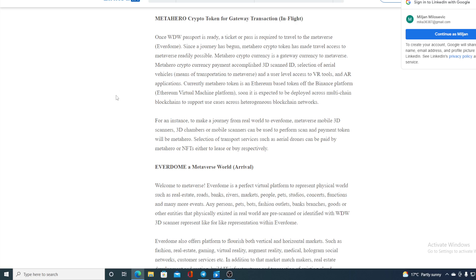Once WDW Passport is ready, a ticket or pass is required to travel the Metaverse - Everdome of course. Since a journey has begun, MetaHero Crypto Token has made travel assets to Metaverse readily possible. MetaHero Cryptocurrency is a gateway currency to Metaverse. MetaHero Cryptocurrency payment accomplished 3D scanned ID selection of aerial vehicles and user level access to VR tools and AR applications.